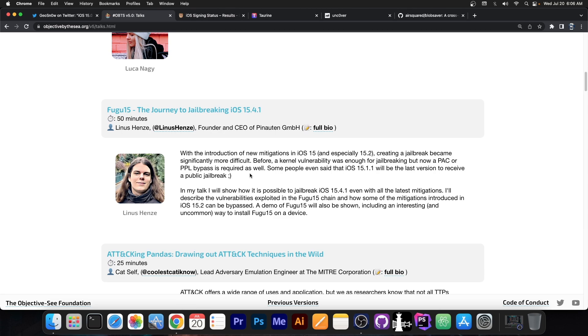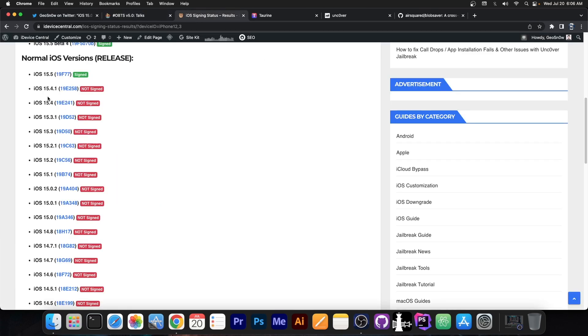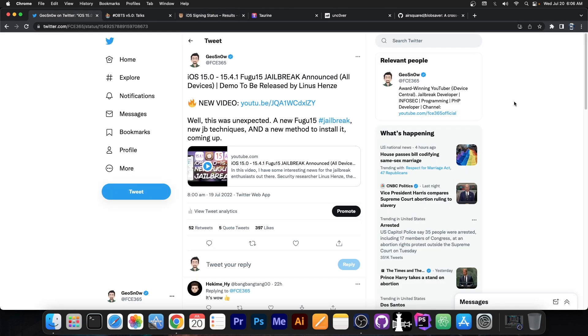However, now we know that we will have a jailbreak for 15.4.1 with Fugu 15. This was announced basically yesterday, so things can change from one day to another. 15.4.1 is basically the second to last version, so nobody thought we would see something about the jailbreak anytime soon. But as it turns out, we will.